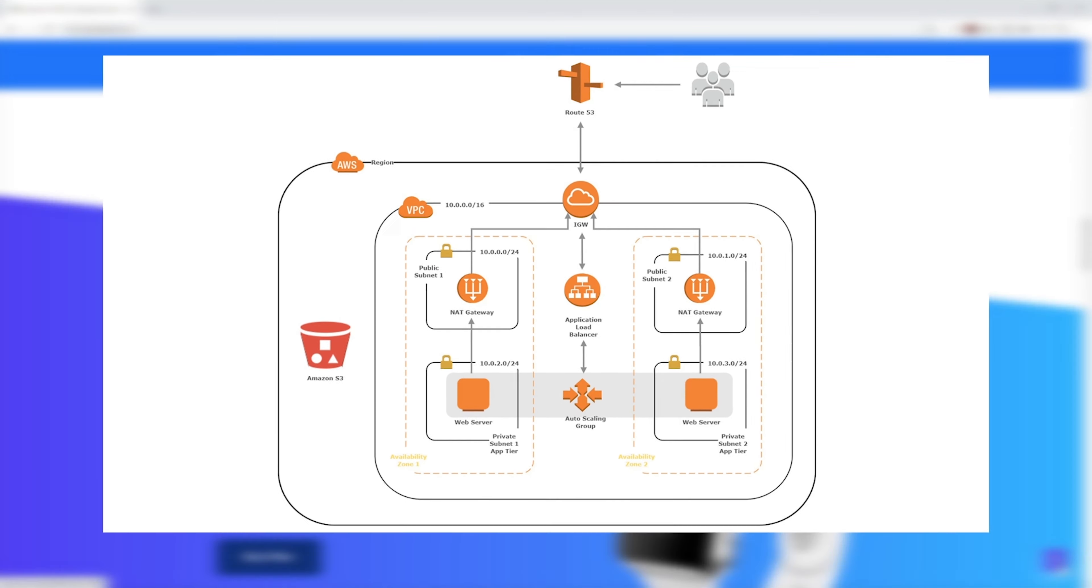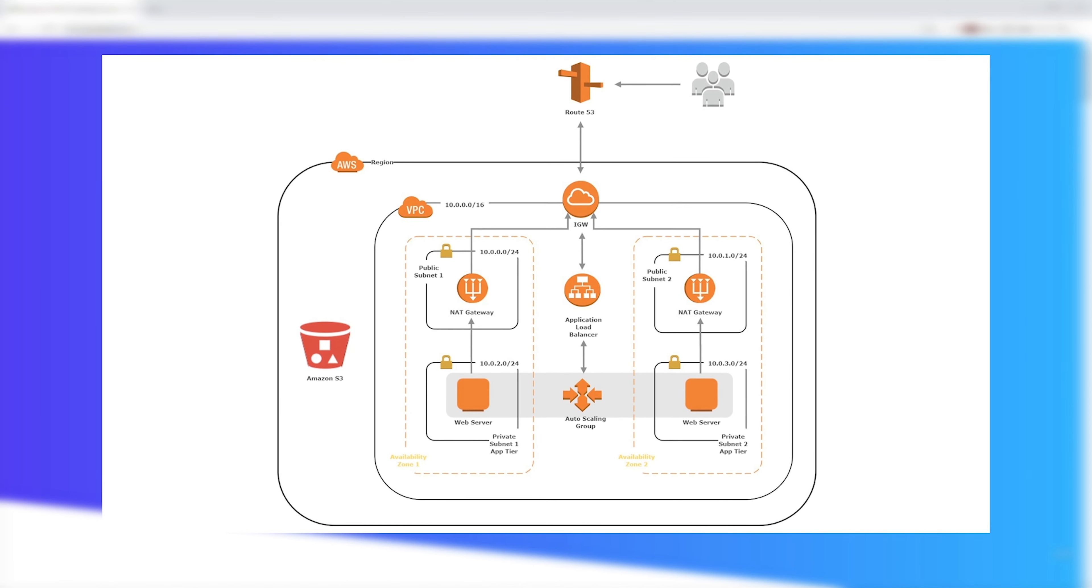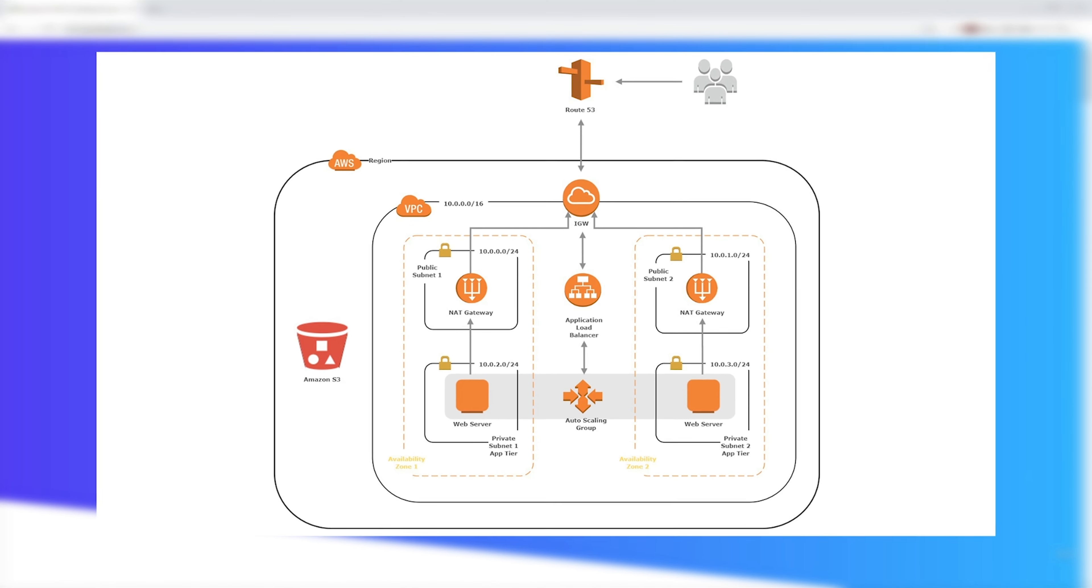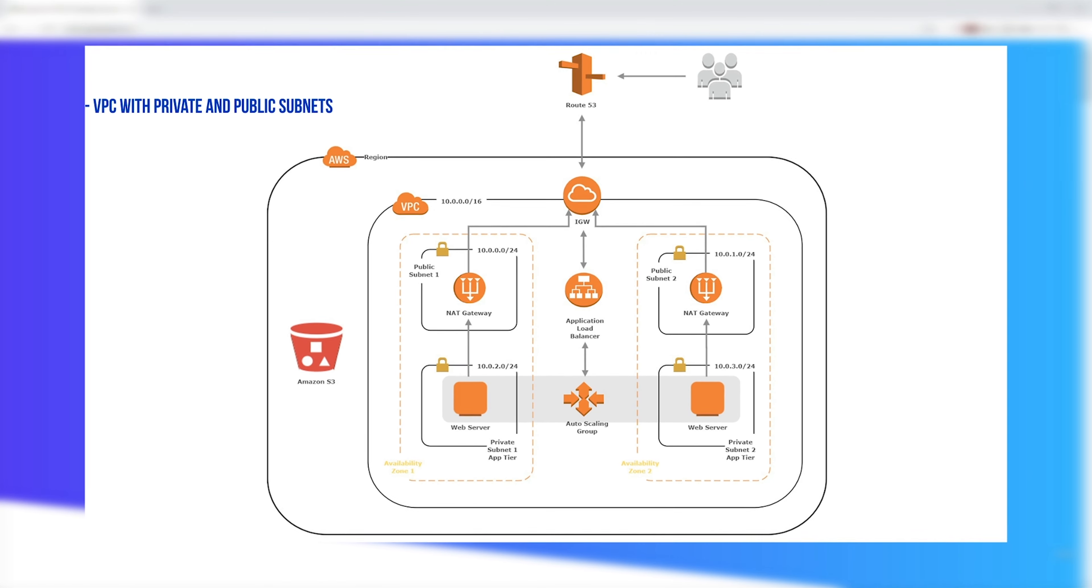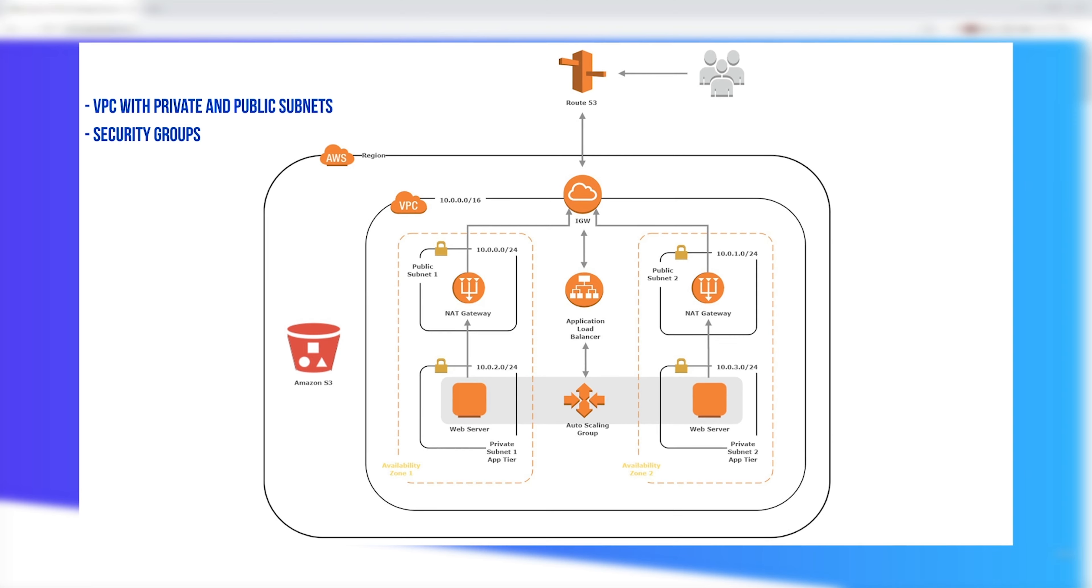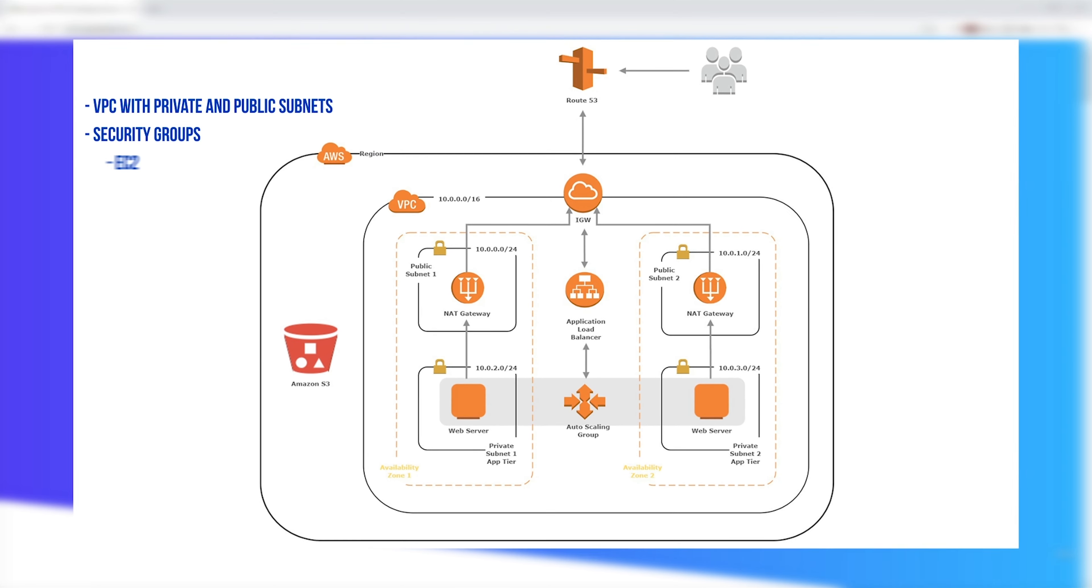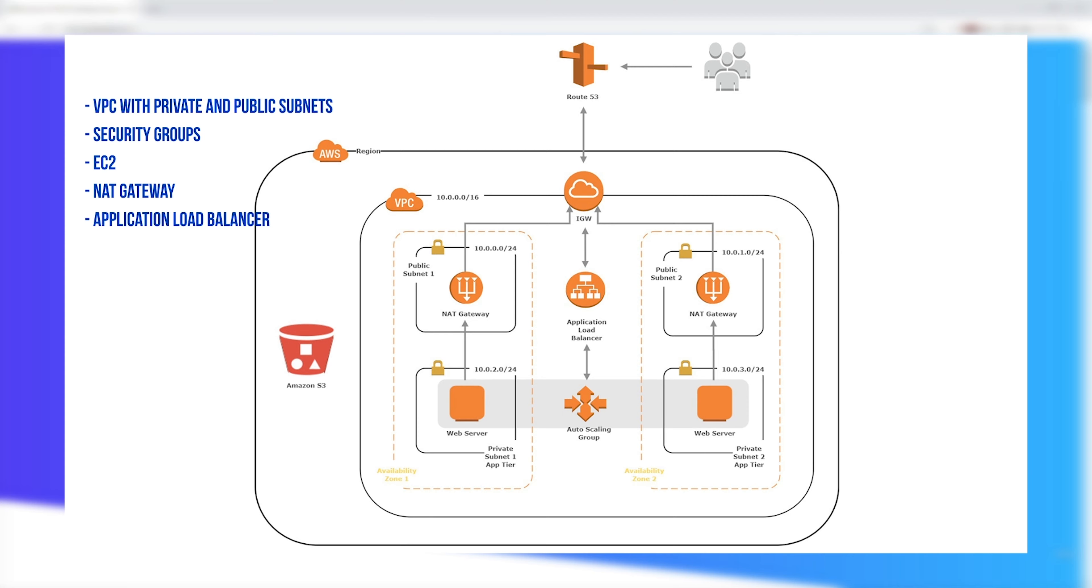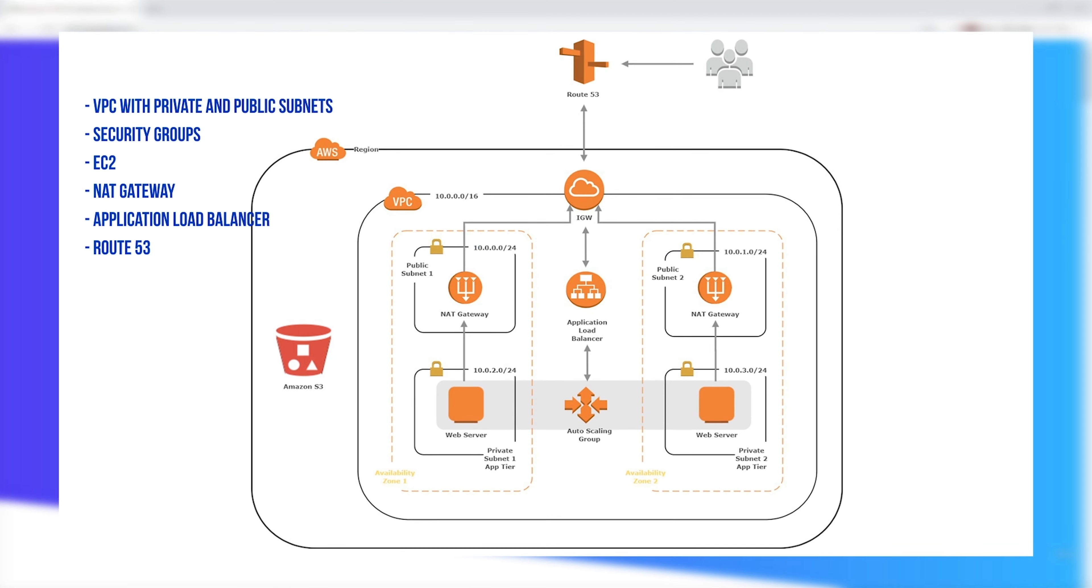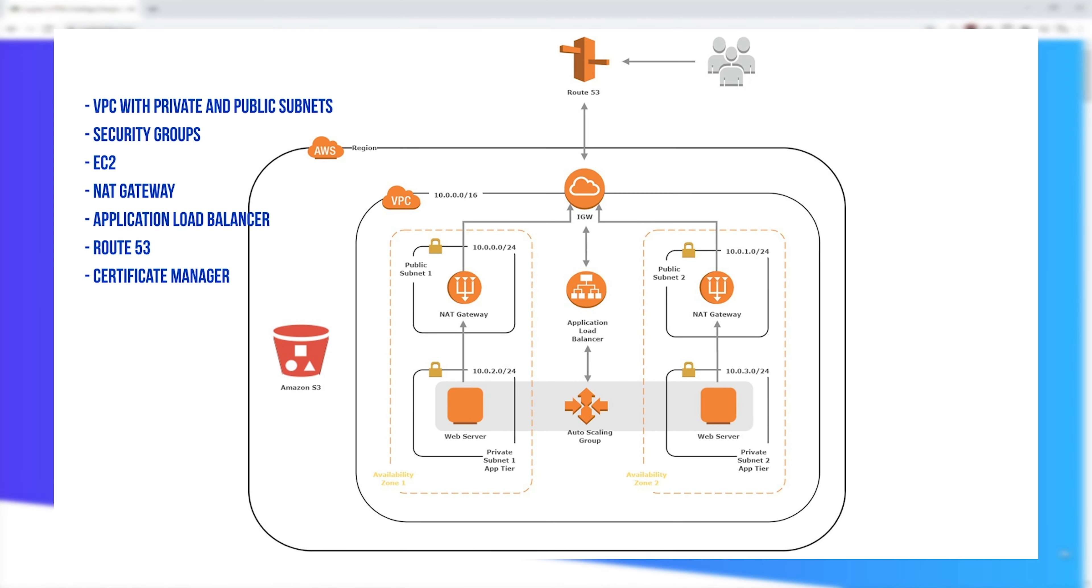We are going to be using this architecture to create this Jupiter site using various AWS services such as VPCs with public and private subnets, security groups, EC2, NAT gateways, application load balancer, Route 53, certificate manager, and auto-scaling groups.